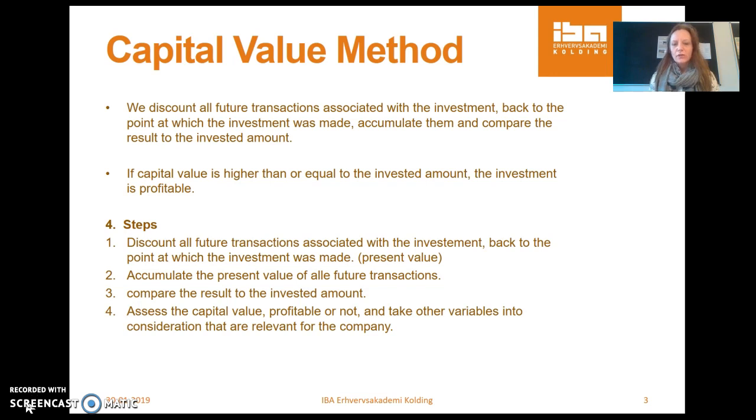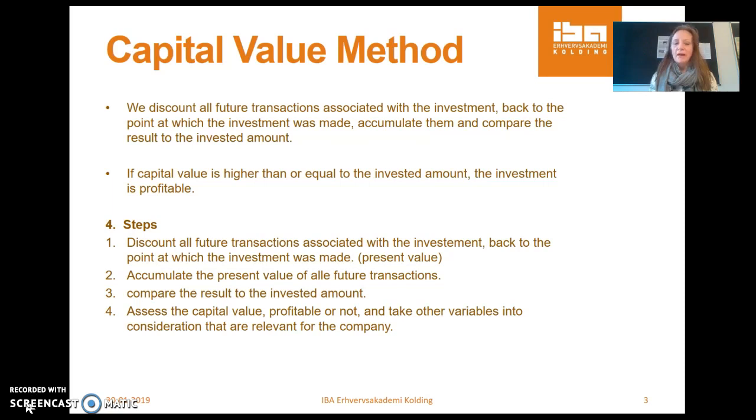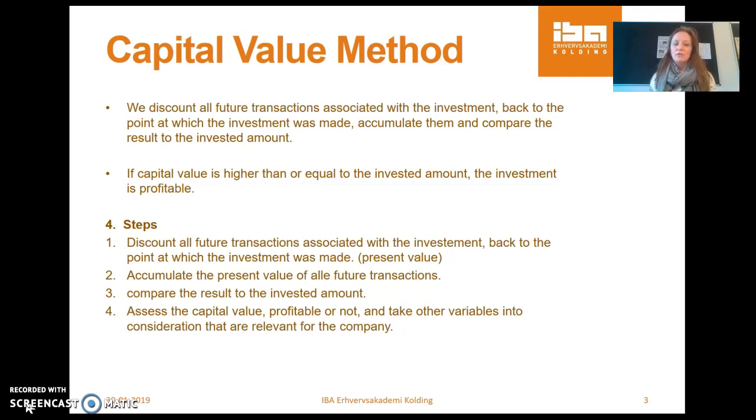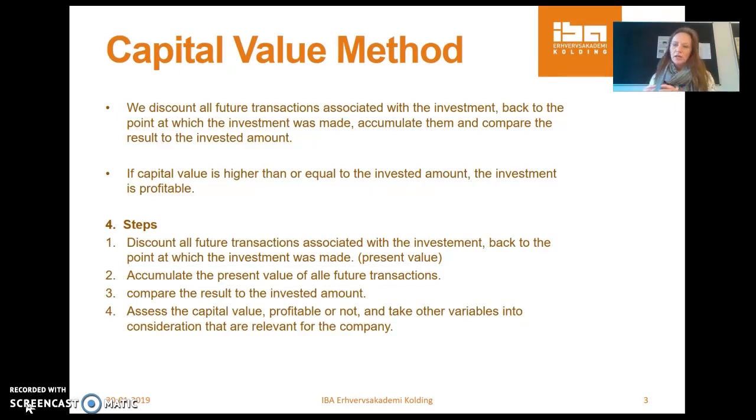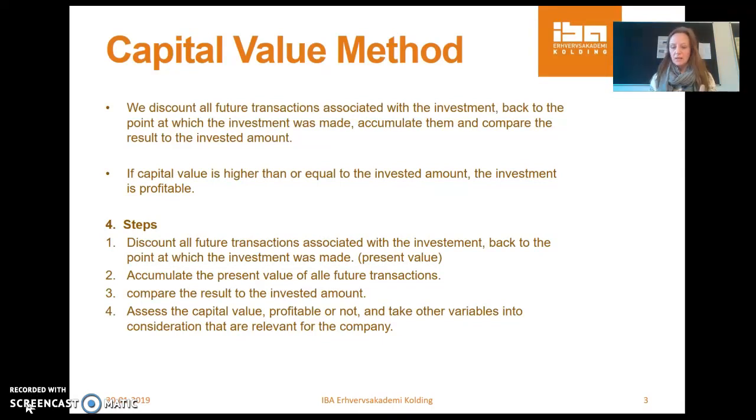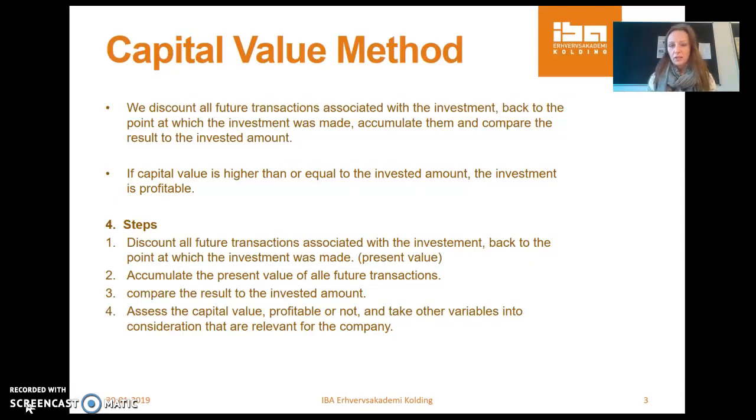First of all, what we do with the capital value is that we discount all the future transactions associated with the investment back to the point at which the investment was made. And then we accumulate this and compare the result to the invested amount. Now remember in the presentation of investments, we do this because money loses value over time. So we cannot just accumulate the future change in income directly with the invested sum at the time where we did the investment. We need to discount them back in time by using the calculation rate or the interest.